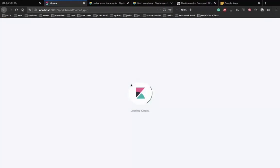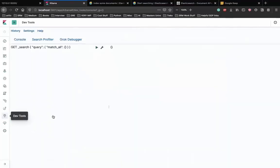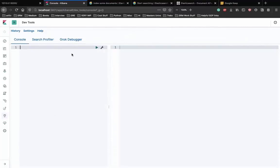We talked about this technique in the previous video: instead of copying every command as curl and running it in a terminal, we can use Kibana's developer tools to run our code or add data to Elasticsearch. It's a great way to see output in real time and debug your code when adding something to Elasticsearch.